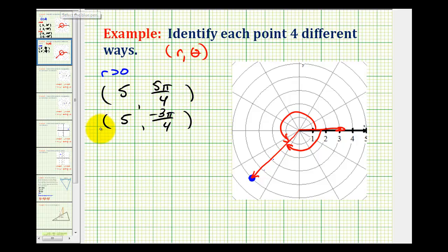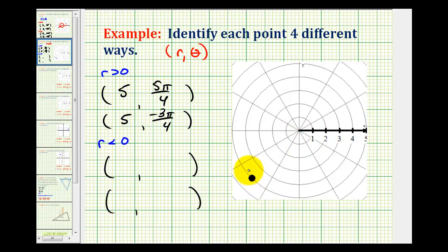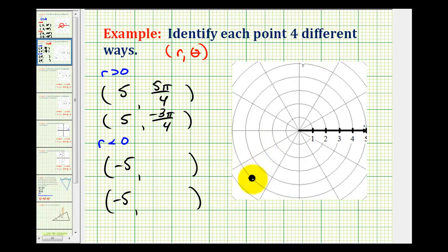Now let's list two ordered pairs where r is negative, or less than zero. This point is still five units from the pole, so we'll let r equal negative five this time. And if r is negative or less than zero, then the given point lies on the ray pointing in the opposite direction of the terminal side of theta. So if r is negative, then the terminal side of theta must point in the opposite direction.